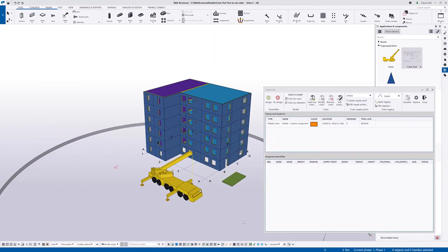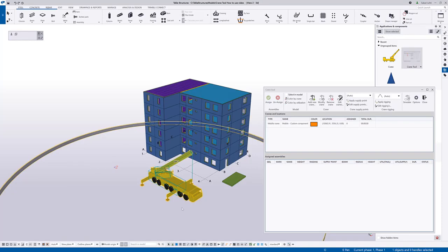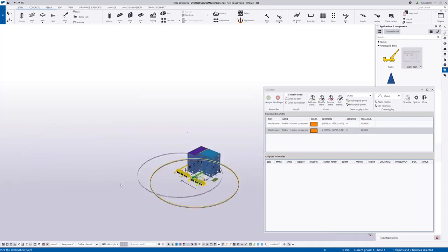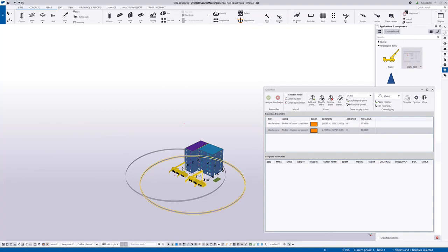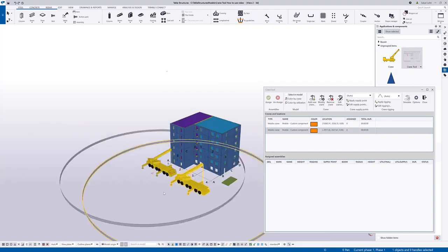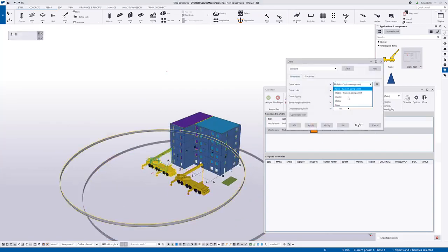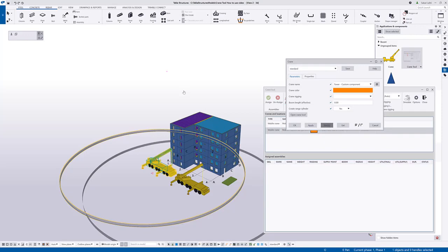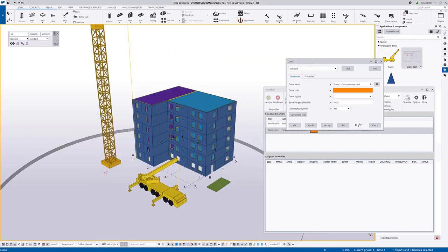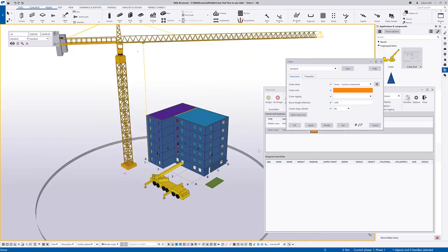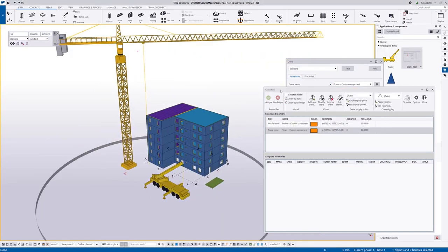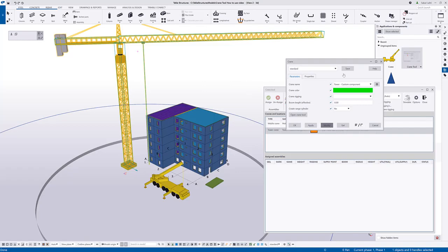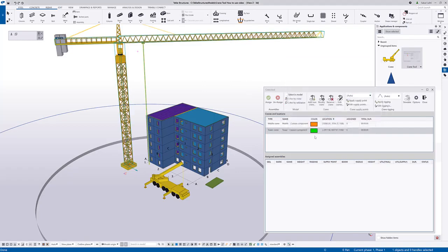To check lifts you need to assign cast units or assemblies to the cranes in the model. I will first create another crane to the model so I will just copy this one mobile crane but I will change it also to be a tower crane just for demonstration purposes. So now there's two cranes on the model. I can see both also on the crane tool. I will change the tower crane for a different color.